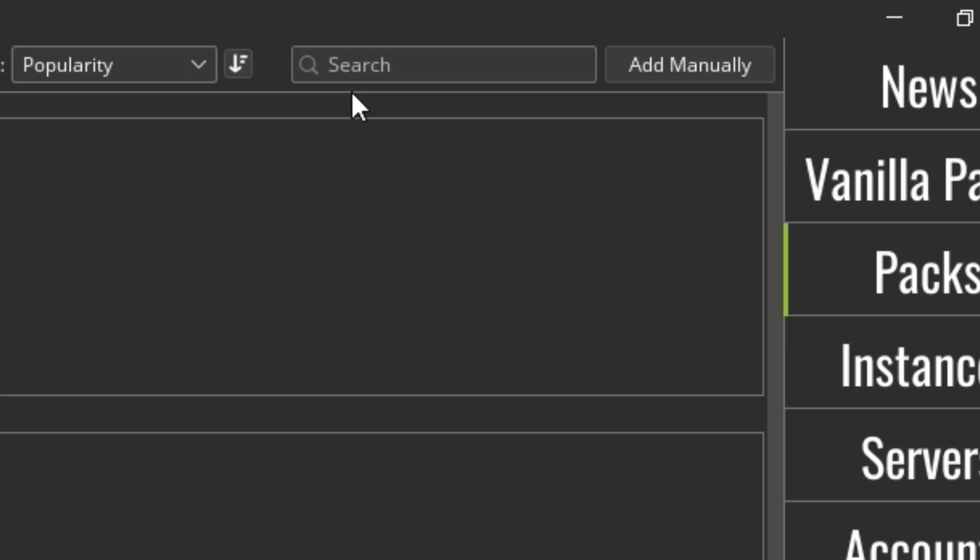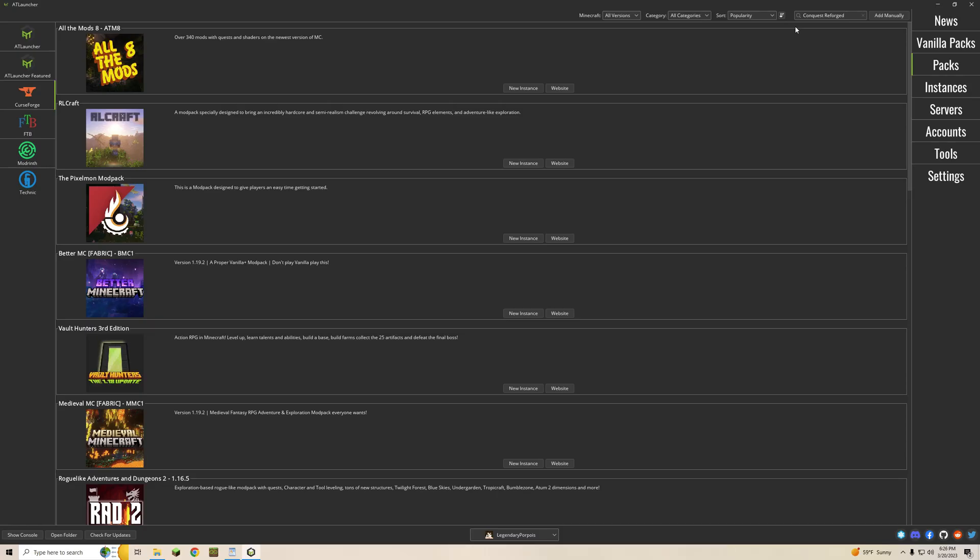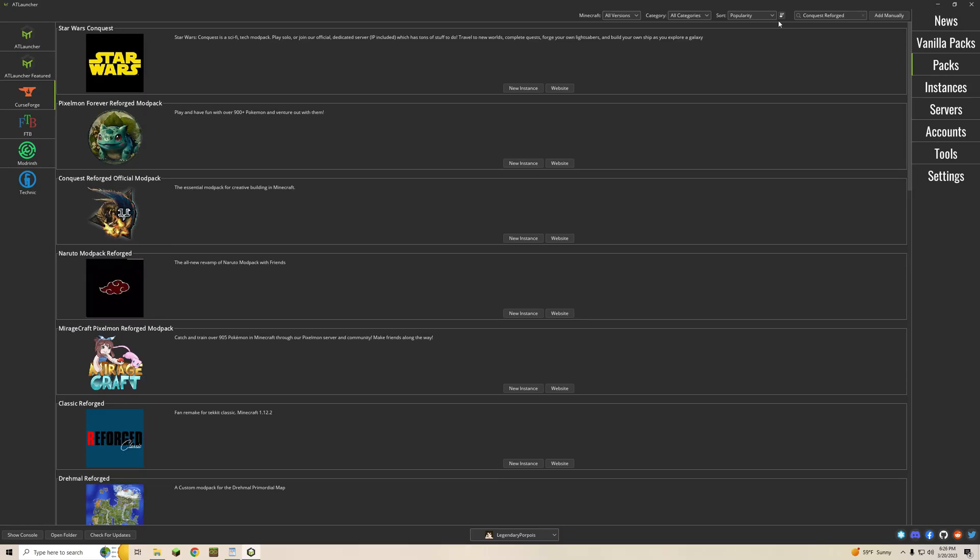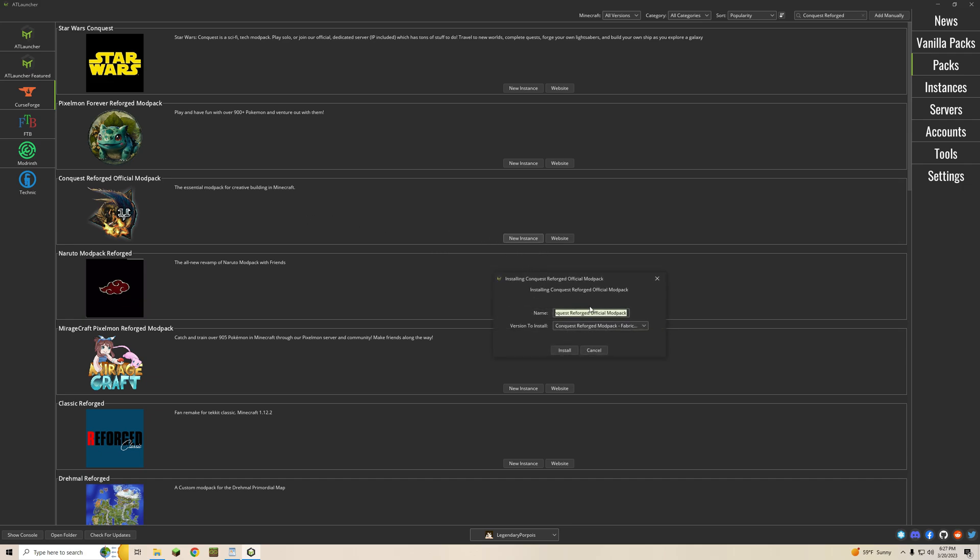Then you're going to want to go over here to search and you're going to want to type in Conquest Reforged and hit enter. This is going to pull up a few things here but you can see the Conquest Reforged official mod pack is right here. From here you're going to want to hit new instance.